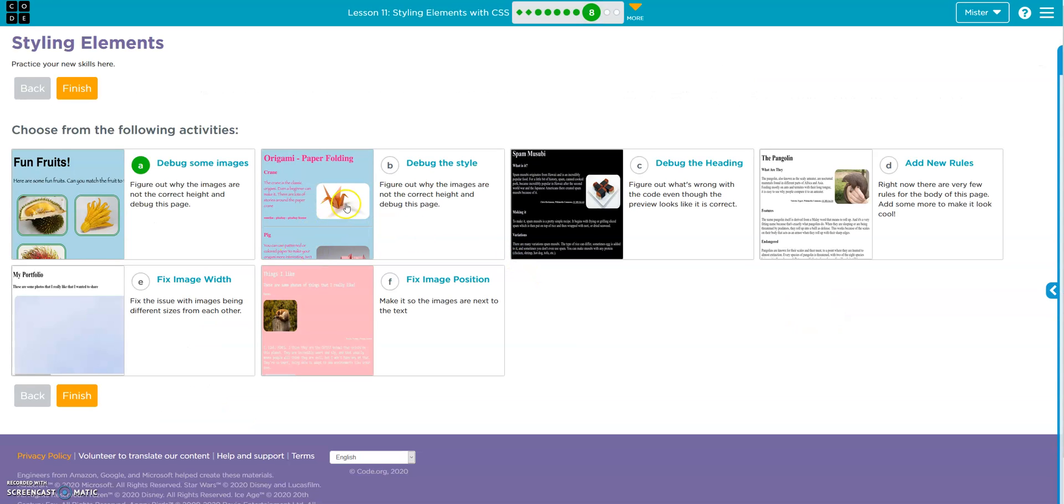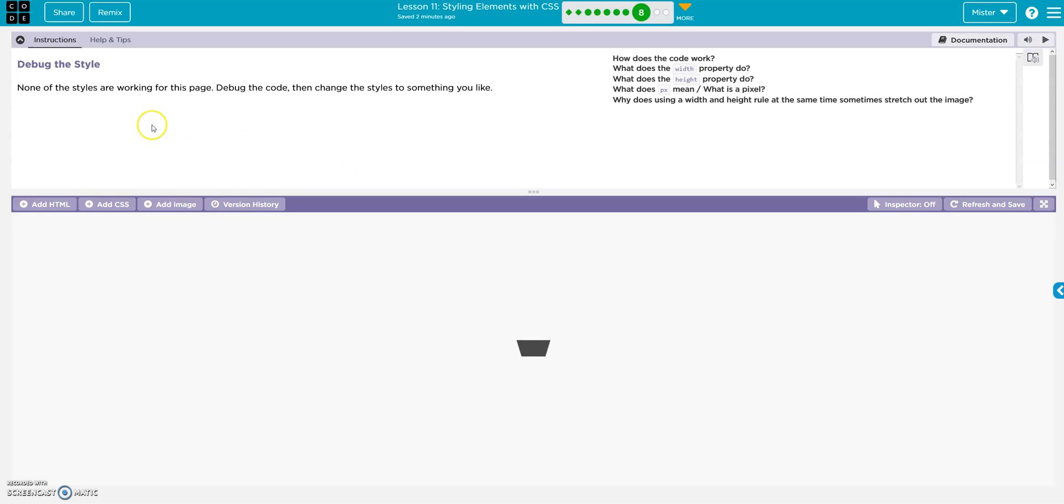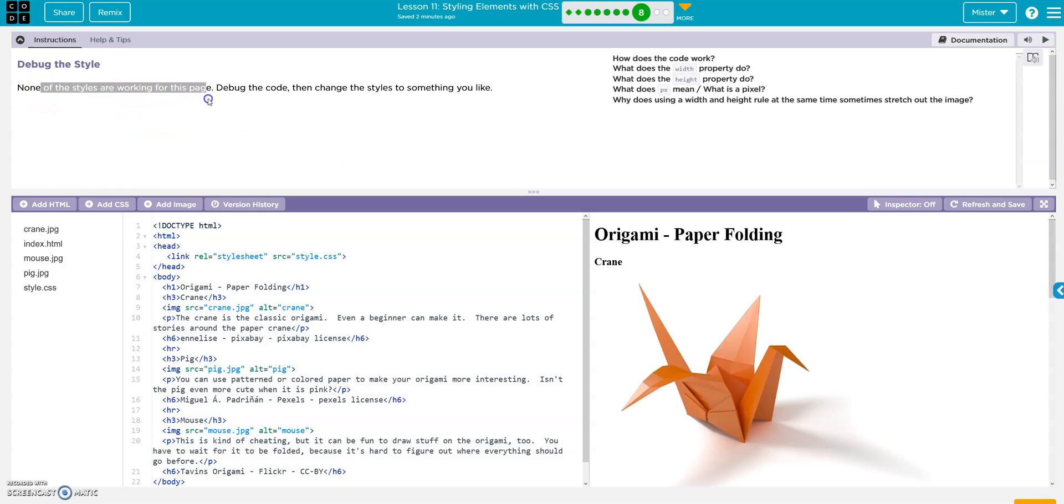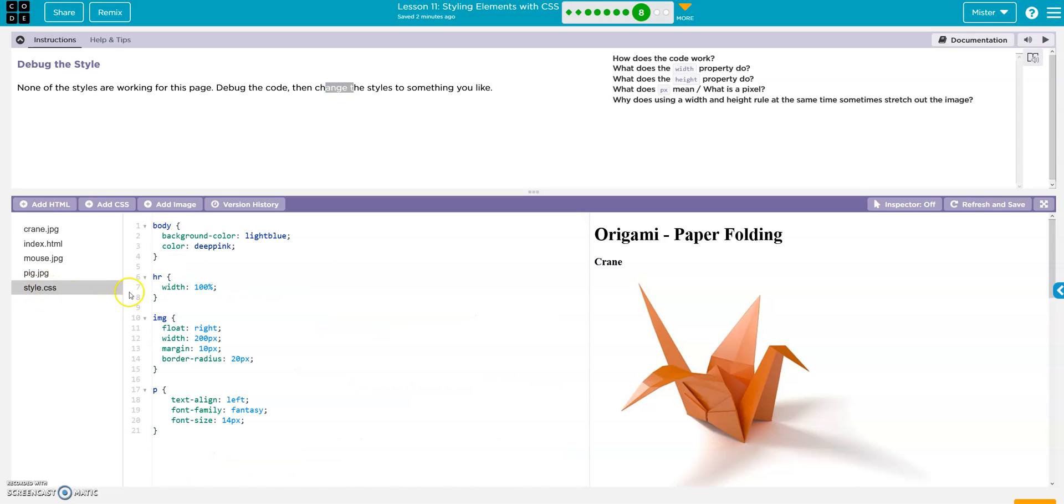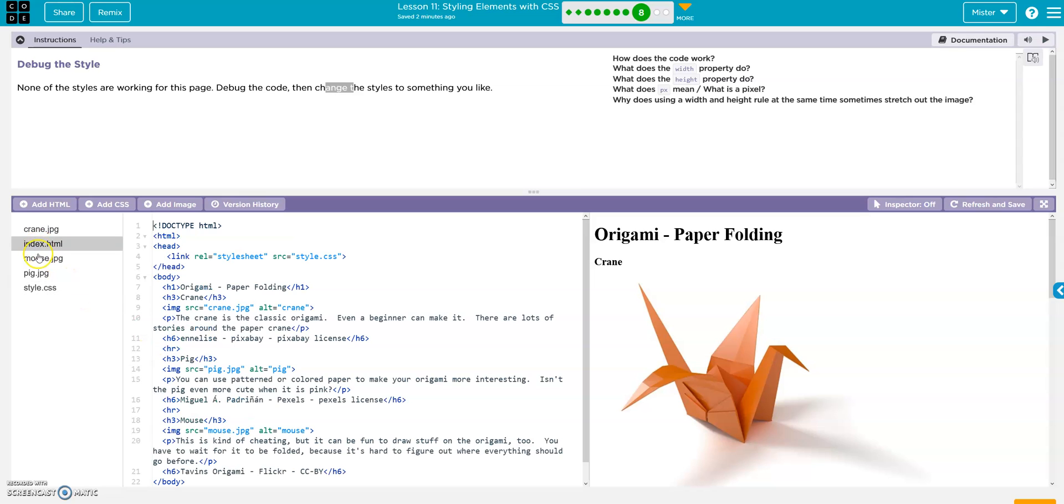Origami paper folding. Debug the style. None of the styles are working on this page. Debug the code, then change the style to something you like. Okay. So what are we doing here? Our index and our style. Style looks okay, actually. Go back to our index, and I see the problem.